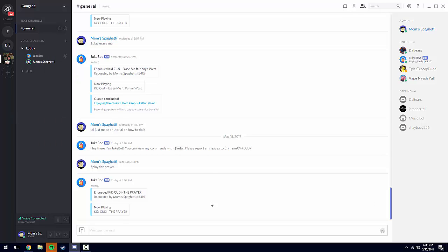Alright, so that's all there is to it. You can also type in money sign play and a YouTube link or a SoundCloud link. I'm pretty sure you can use YouTube playlist links, not sure on that though.